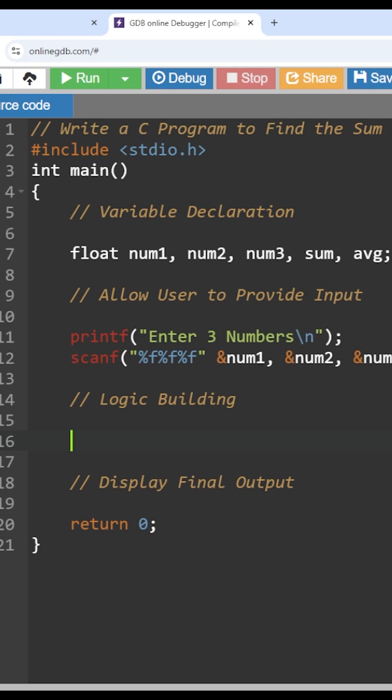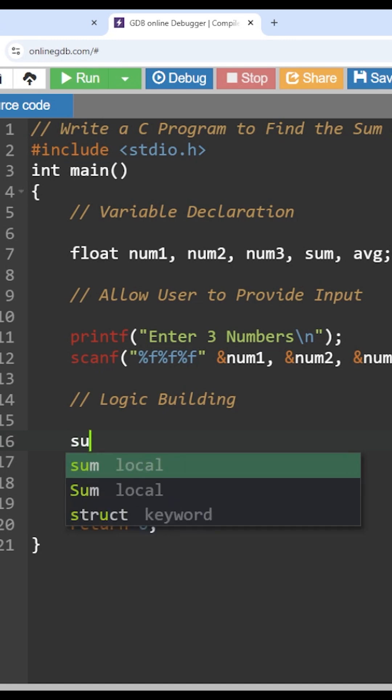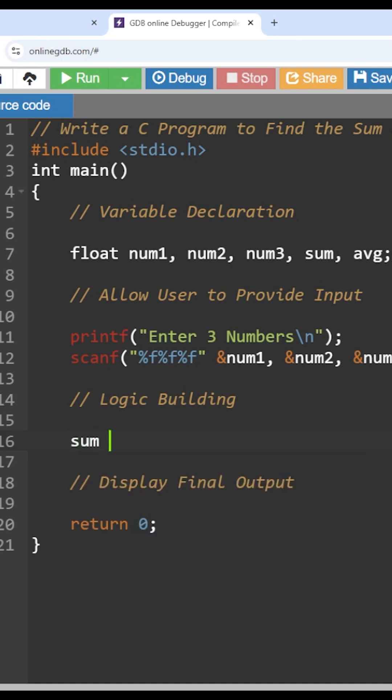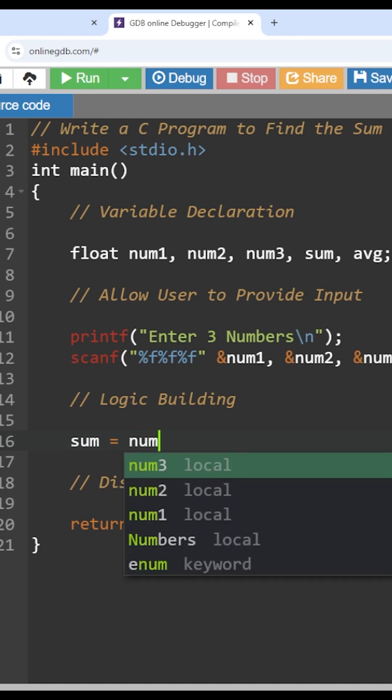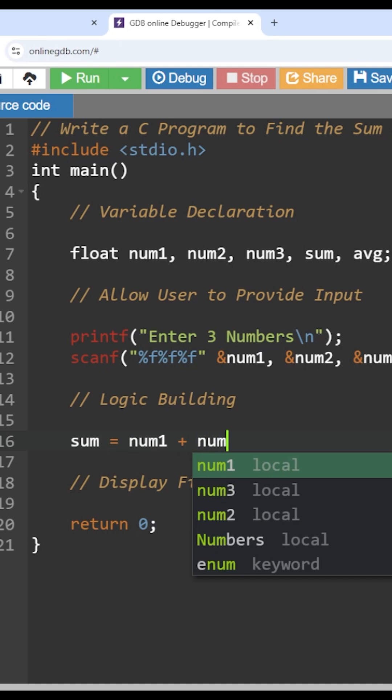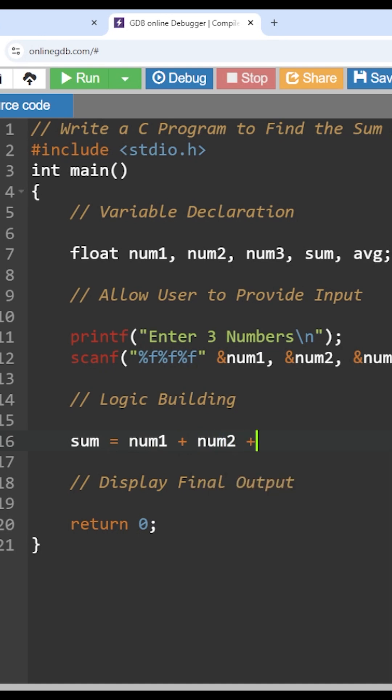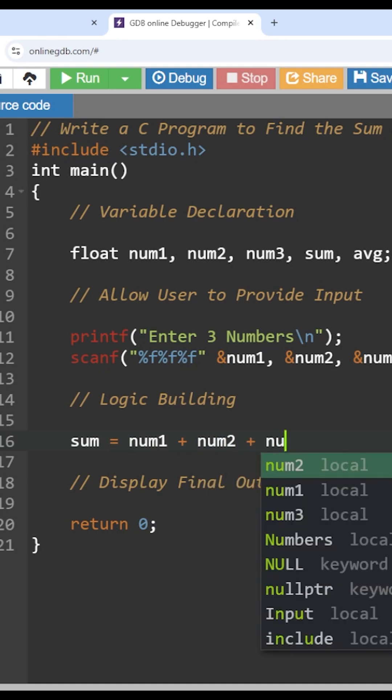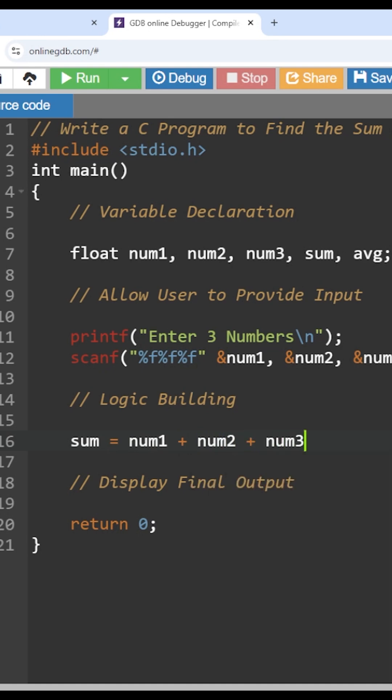And where those outcomes of summation and average have to be stored. For that we have two variables, which is sum. In this sum variable we have to store the sum of all three variables: num1 plus num2 plus num3. Now with this, the summation of all three variables will get stored in the variable called sum.